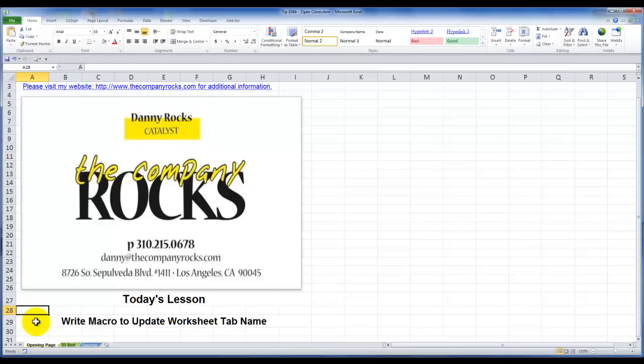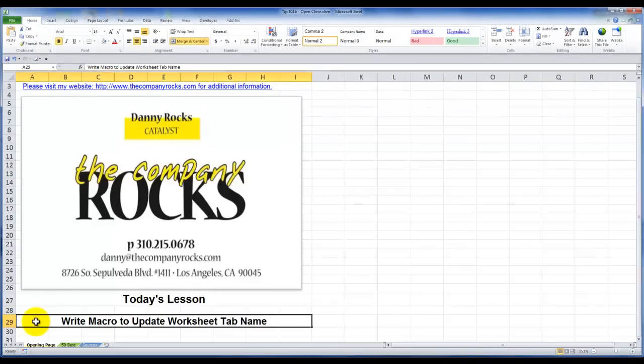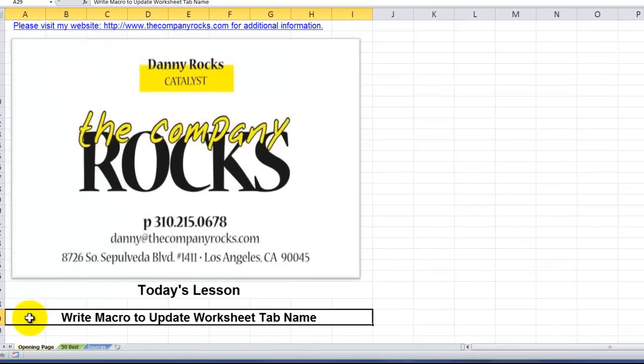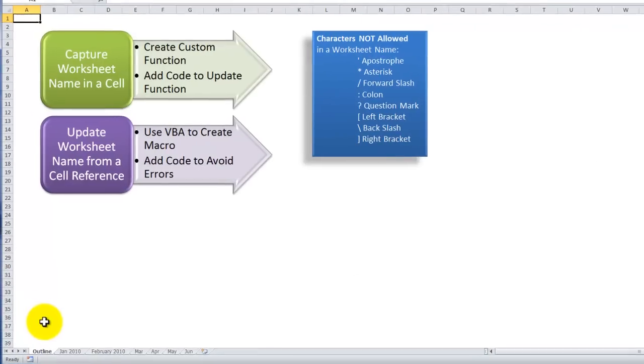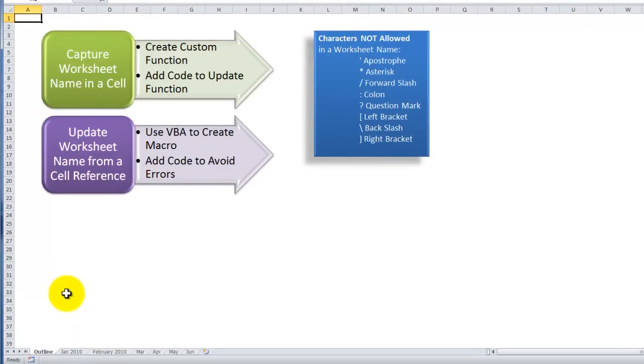Hello, and welcome back to Tips and Time Savers. I'm Danny Rocks. Today's lesson is part two of a two-part series. In this lesson, I'm going to show you how to write a macro so that you can update a worksheet tab name based upon the contents of a cell.